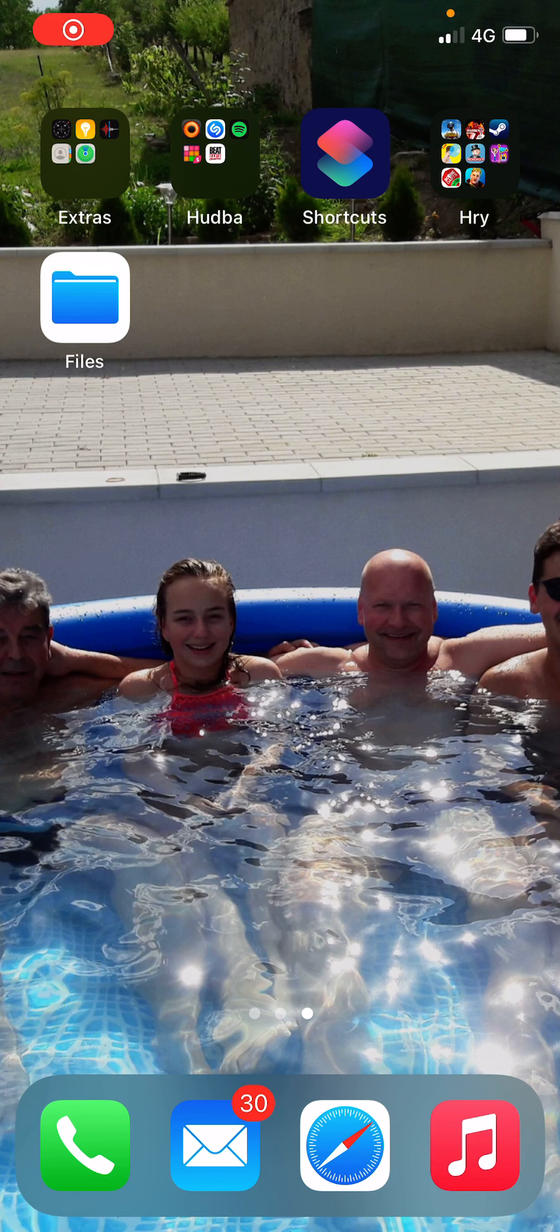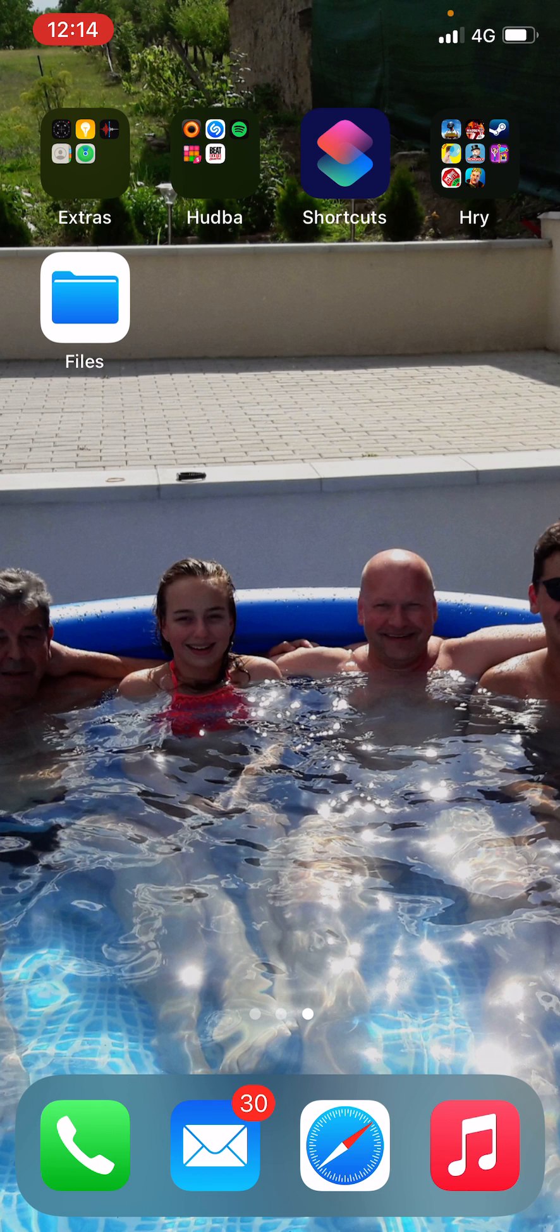Welcome everybody, my name is Markus and in this video I will show you a simple way how you can move widgets in iPhone.